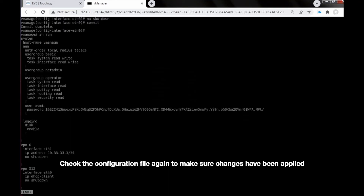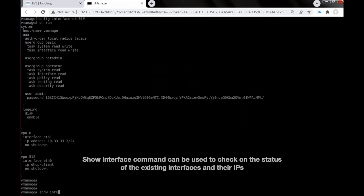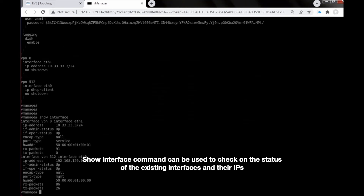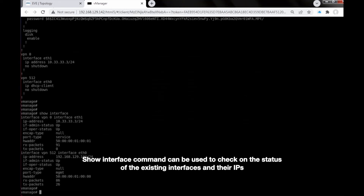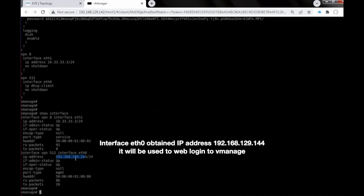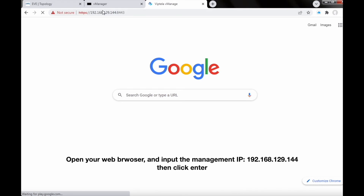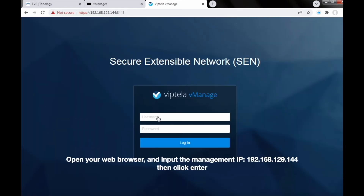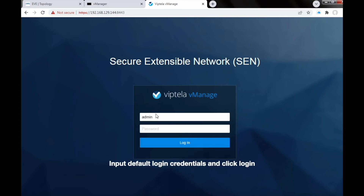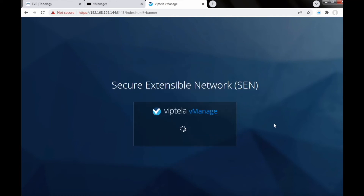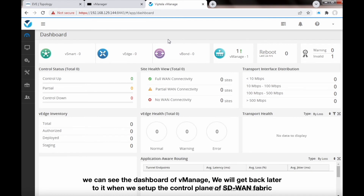Check the configuration file again to make sure changes have been applied. The 'show interface' command can be used to check the status of existing interfaces and their IPs. Interface Ethernet 0 obtained IP address 192.168.129.144, which will be used to web login to vManage. Open your web browser, input 192.168.129.144, enter default login credentials, and you can see the vManage dashboard. We will return to it when we set up the control plane of the SD-WAN fabric.